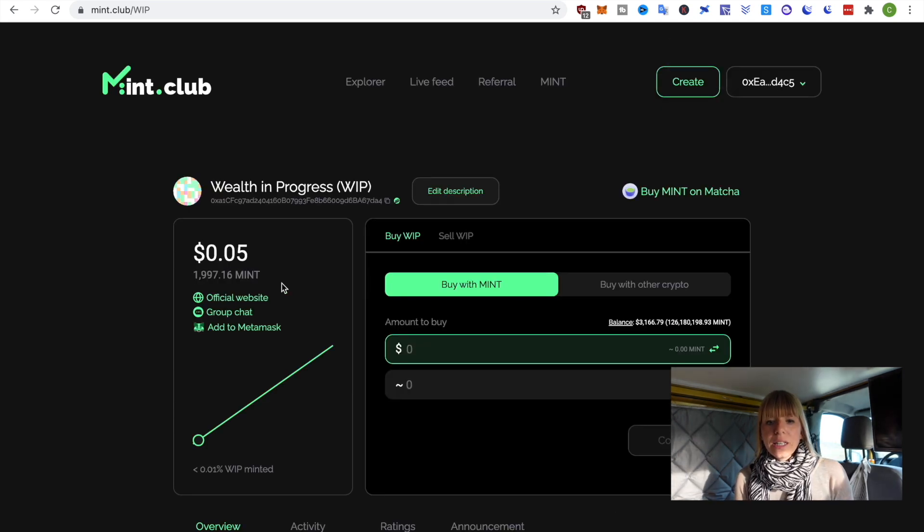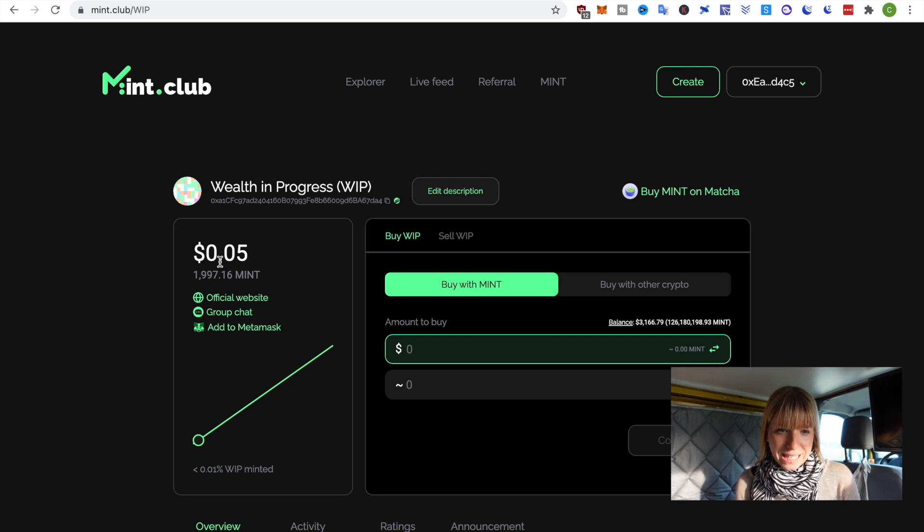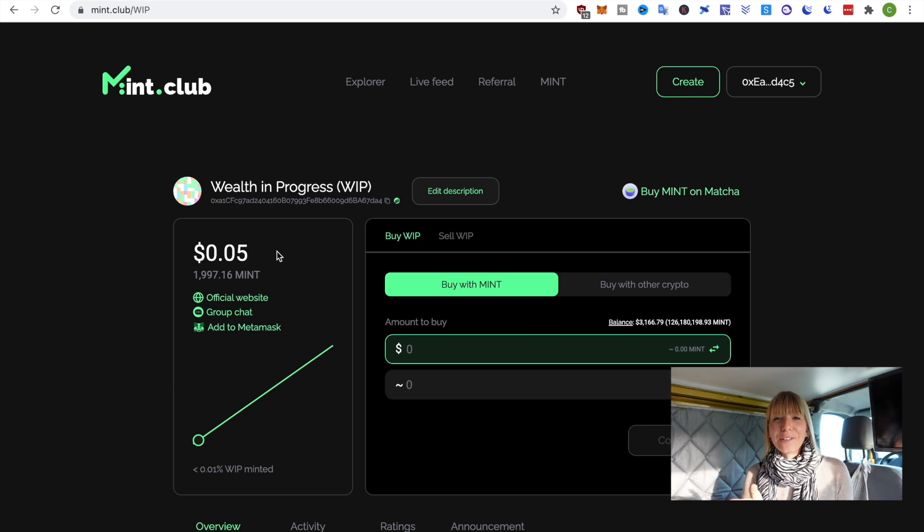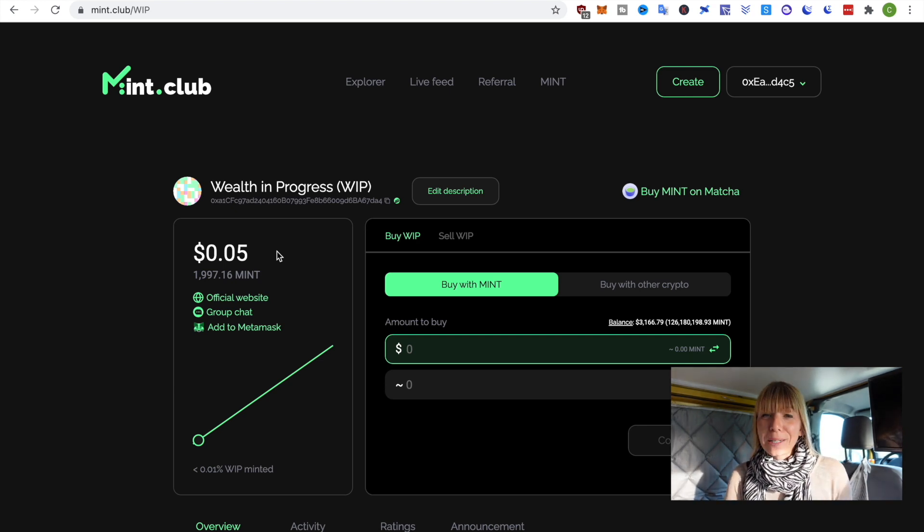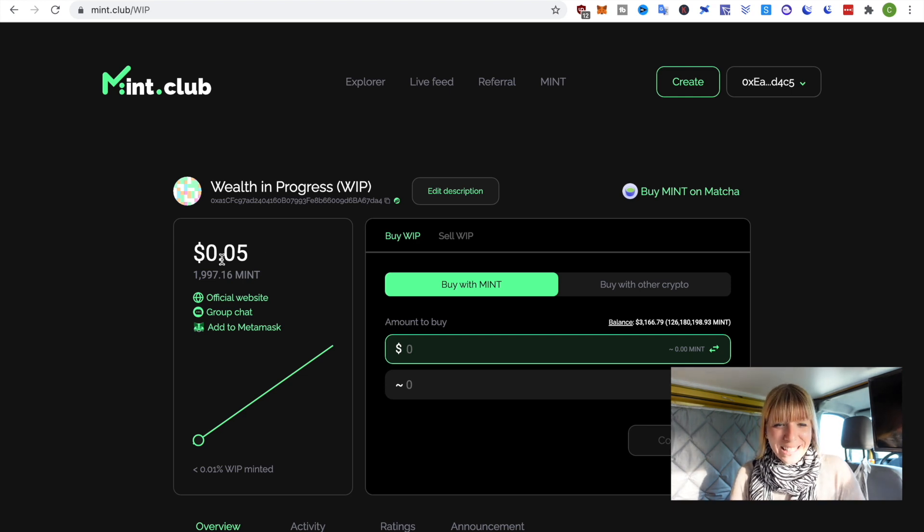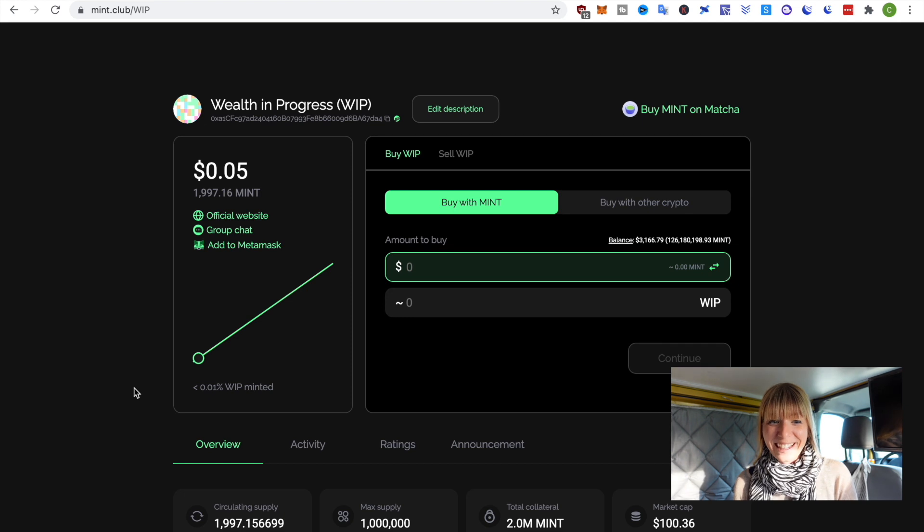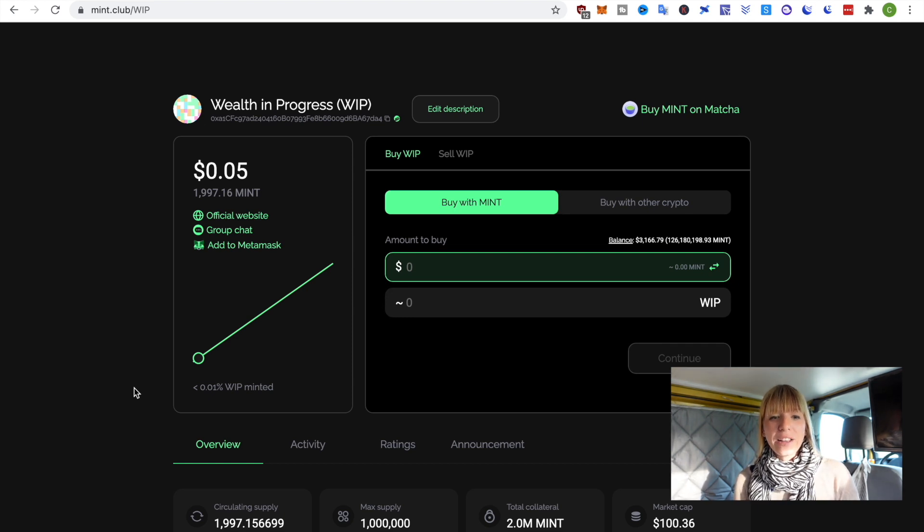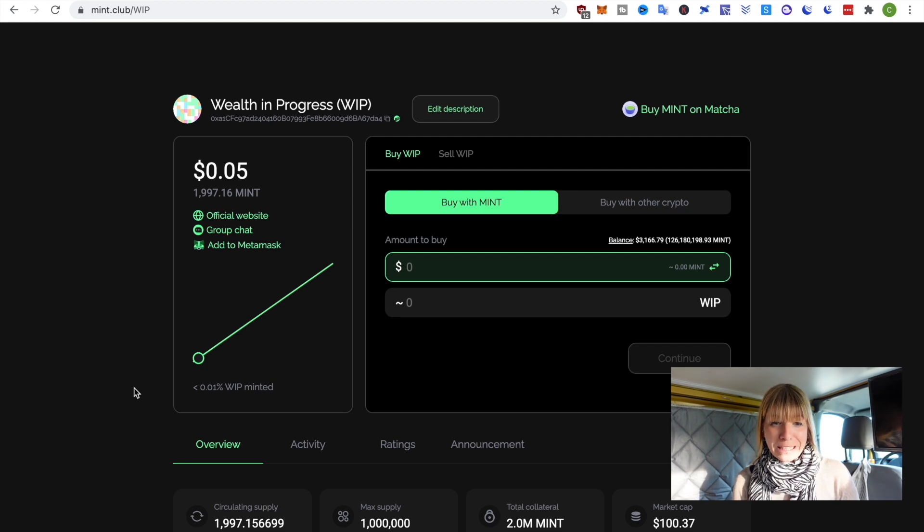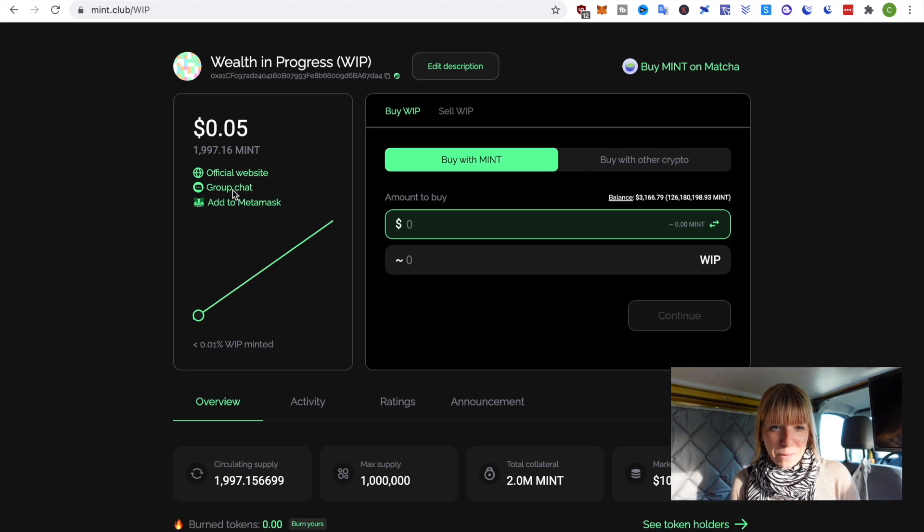Alright. Now, here you see all the details of my token right now. So, you can see the current price sits at 5 cents. So, a real bargain. If you want to, feel free. If you want to get some Wealth in Progress tokens, feel free and buy them. This will push the price up a bit. It would be really fun if that would actually increase in price. So, you can absolutely support me with that.